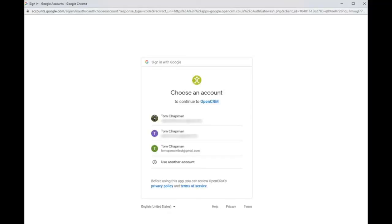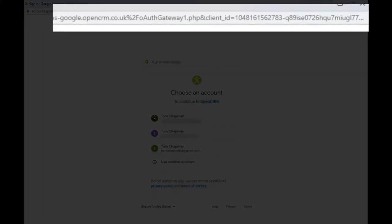You'll see here this shows that you are connecting OpenCRM to your Google account and allowing OpenCRM to access your contacts, calendar, and task items in Google.